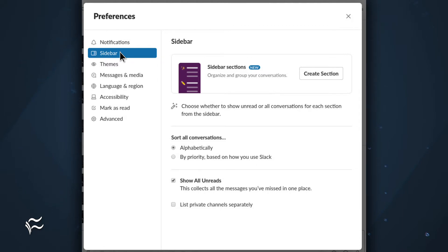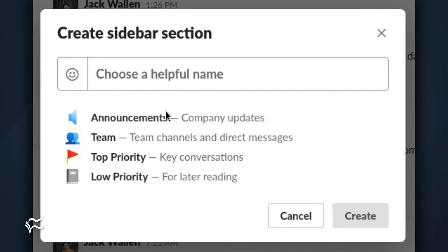Within the sidebar section, click Create Section. In the resulting window, give your new section a name. Say, for instance, after the project you are involved in. And click Create.